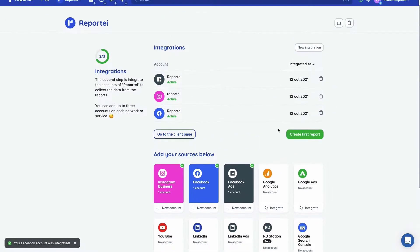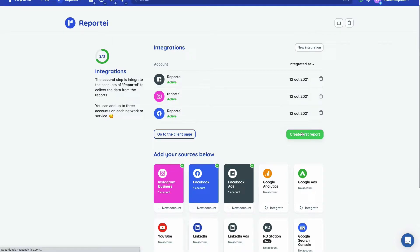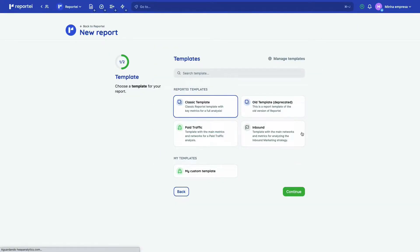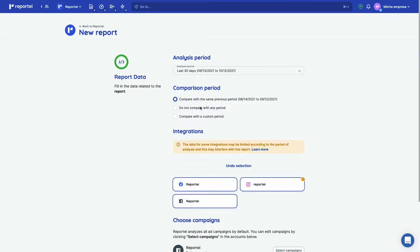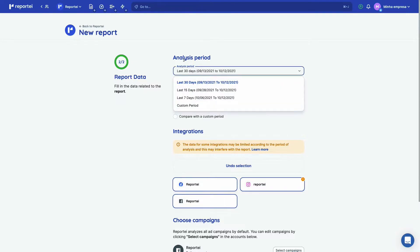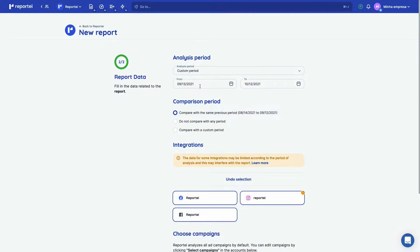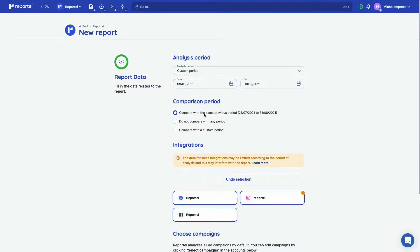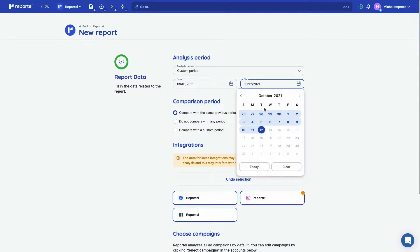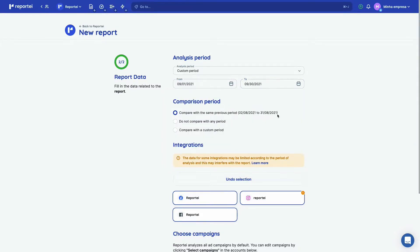When we are adding a new report, you can select a new template here and we can just continue. We're going to go with classic and you can select an analysis period. We have some predefined options, but you can add a custom period too. So let's select September, the whole month of September.